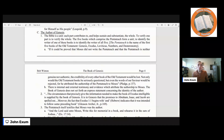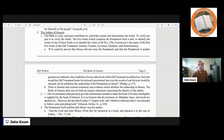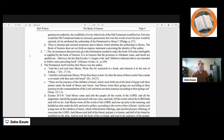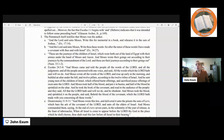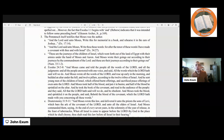The book of Genesis does not set forth an express statement concerning the identity of the author. The circumstances that precisely give the information needed to make the book of Exodus intelligible are supplied by the book of Genesis. It is in Genesis that the promises to Abraham, Isaac, and Jacob are spelled out. Moreover, the fact that Exodus 1:1 begins with 'and' in Hebrew indicates it was intended to follow some preceding book. The Pentateuch itself testifies that Moses was the author: 'And the Lord said unto Moses, Write this for a memorial in a book, and rehearse it in the ears of Joshua' (Exodus 17:14).